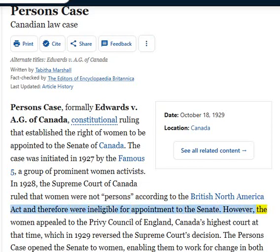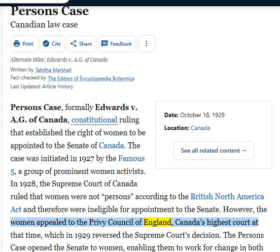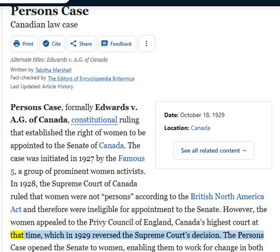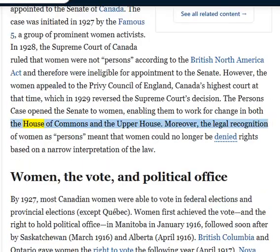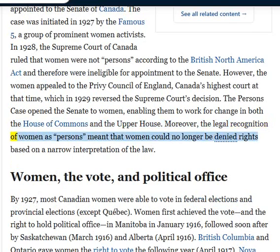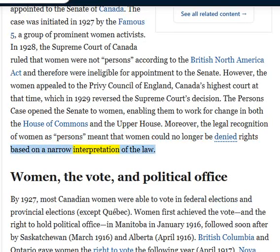However, the women appealed to the Privy Council of England, Canada's highest court at that time, which in 1929 reversed the Supreme Court's decision. The Person's Case opened the Senate to women, enabling them to work for change in both the House of Commons and the Upper House. Moreover, the legal recognition of women as persons meant that women could no longer be denied rights based on a narrow interpretation of the law.